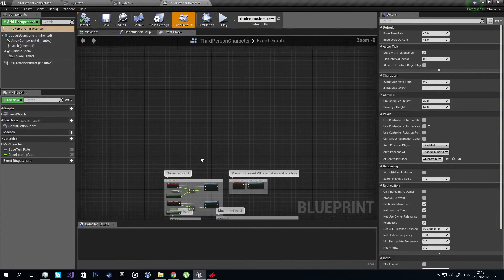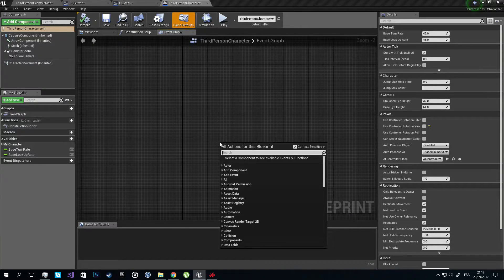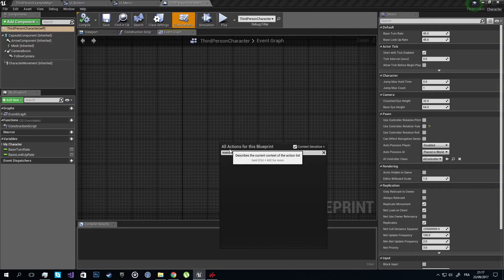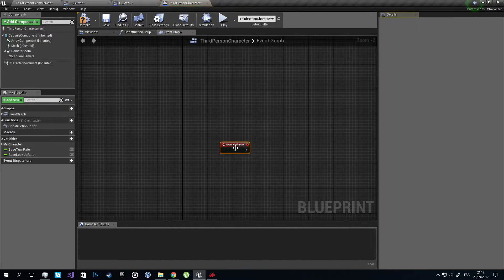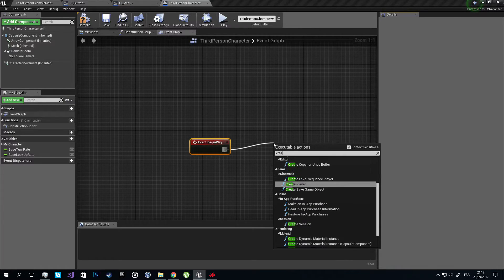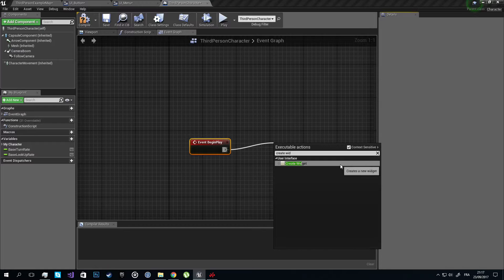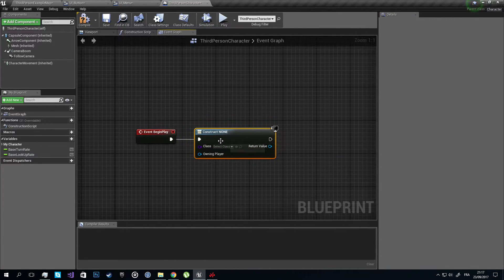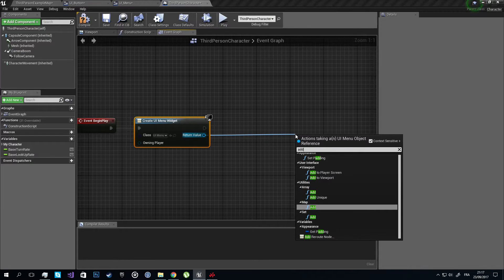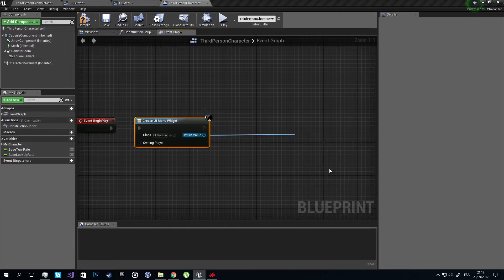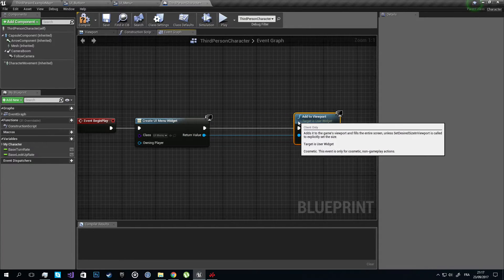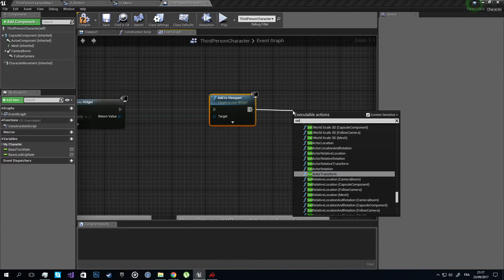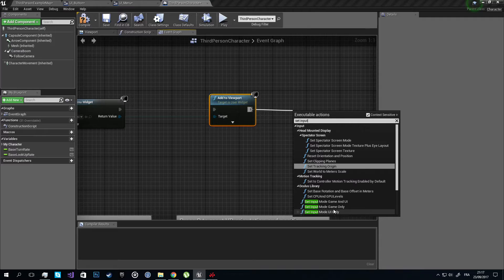Event Begin Play, okay. We'll start by creating the widget UI Menu. Now let's add it to the viewport and set the input mode to UI only.